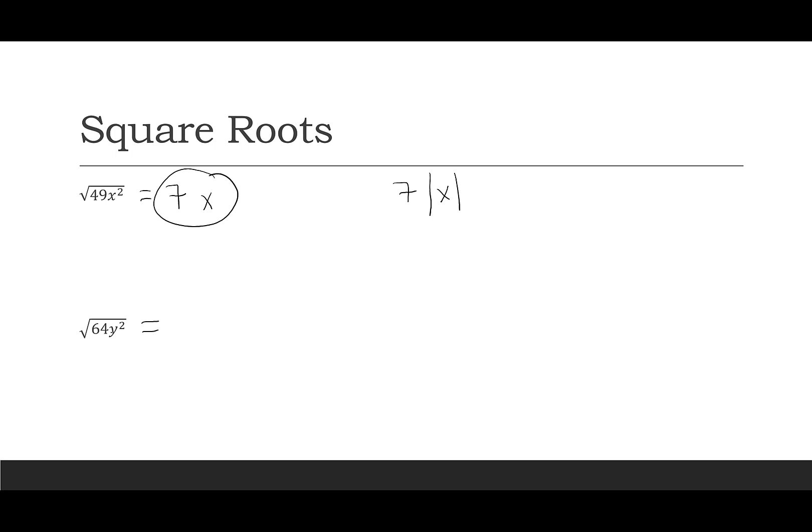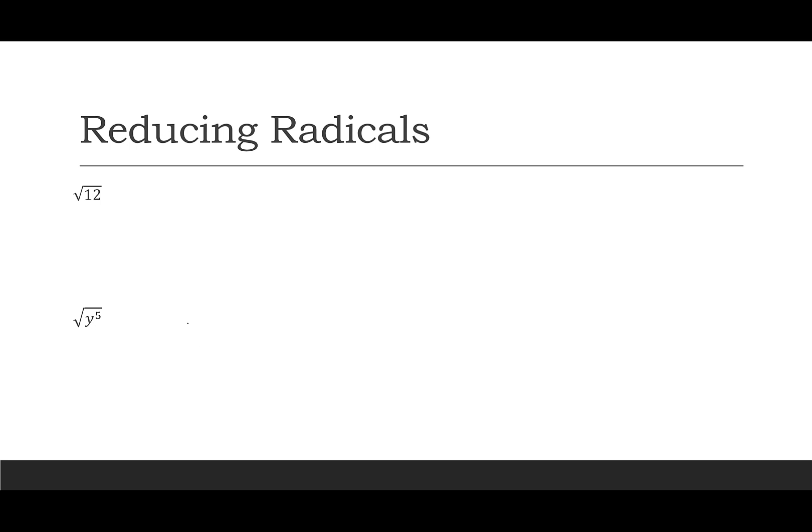Square root of 64y squared is just going to be 8y. And then our next few examples are not going to reduce perfectly. So when I'm looking at this square root of 12, I'm going to think, could I factor that? And when I do factor it, can I factor it with a perfect square? So let's write it as 4 times 3. Square root of 4 is 2, and I have the 3 left over, so it's going to stay underneath the radical.